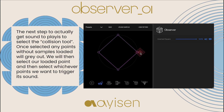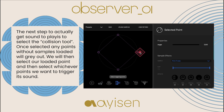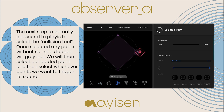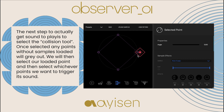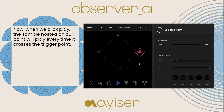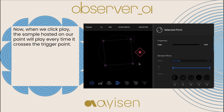The next step to actually get sound to engage is to select the collision tool. Once selected, any points without samples loaded will gray out. We will then select our loaded point and then select whichever points we want to trigger its sound. Now, when we click play, the sample hosted on our point will play every time it crosses the trigger point.